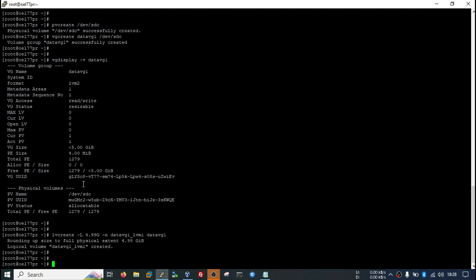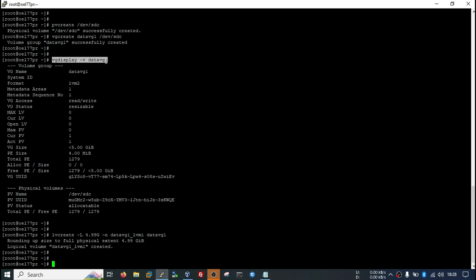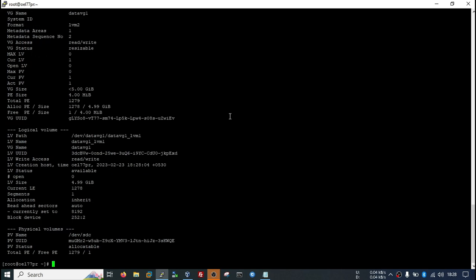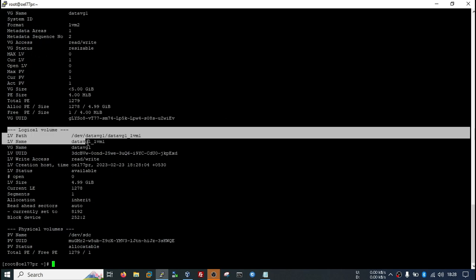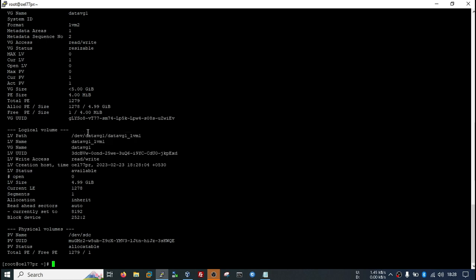Our LVM has been created. If I run this command again, it will show me the logical volume also. You see, now it is showing the logical volume details also.